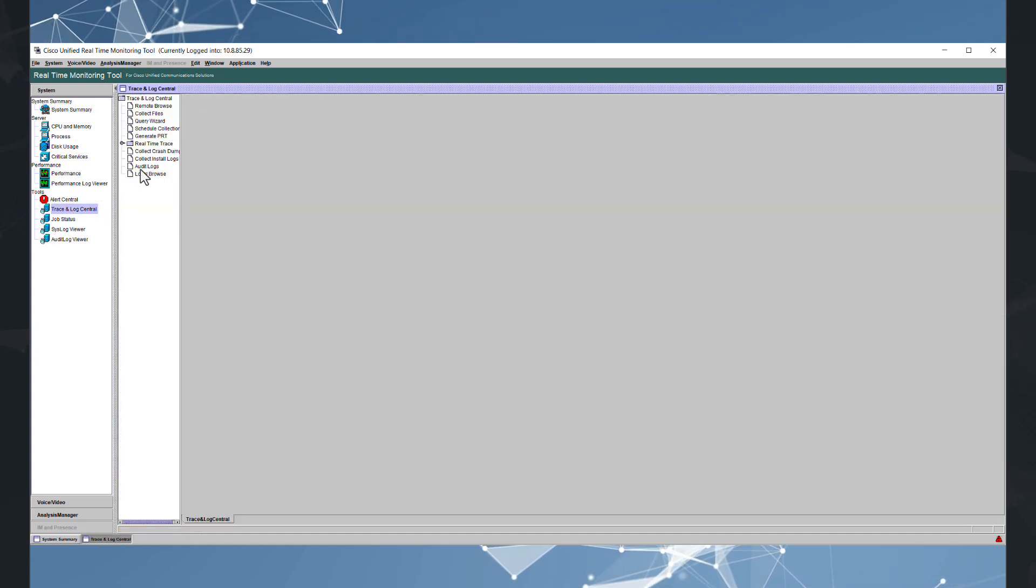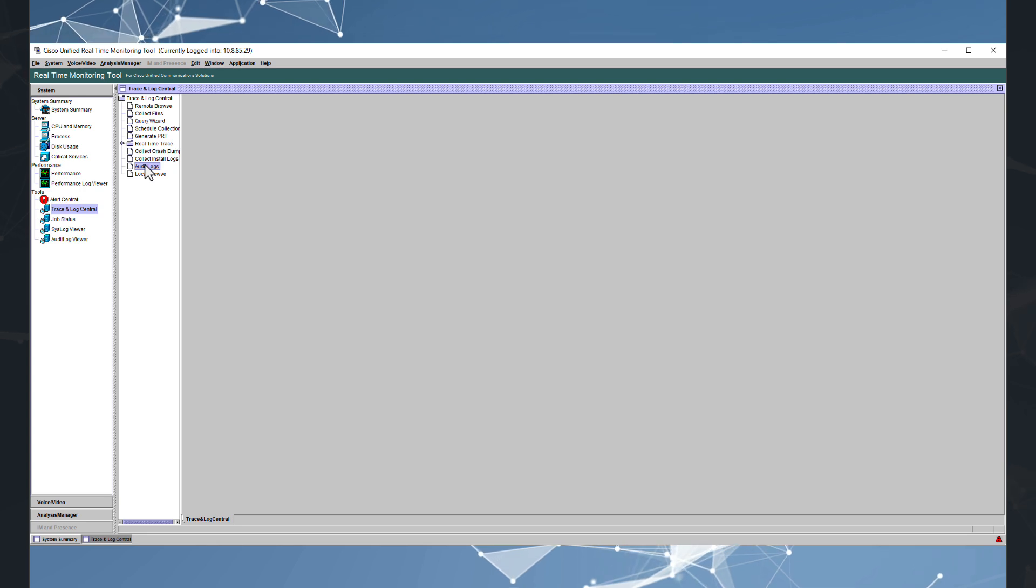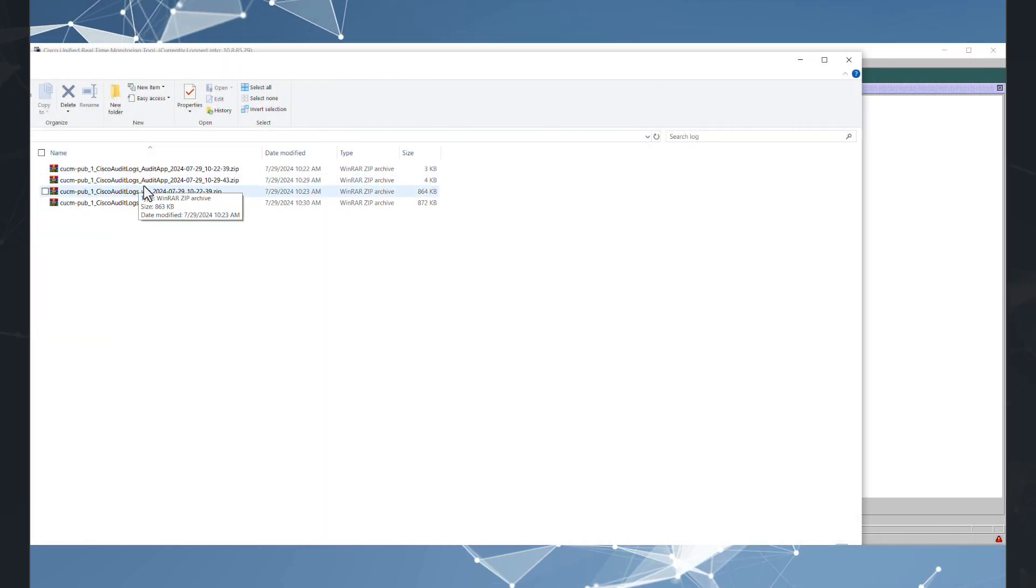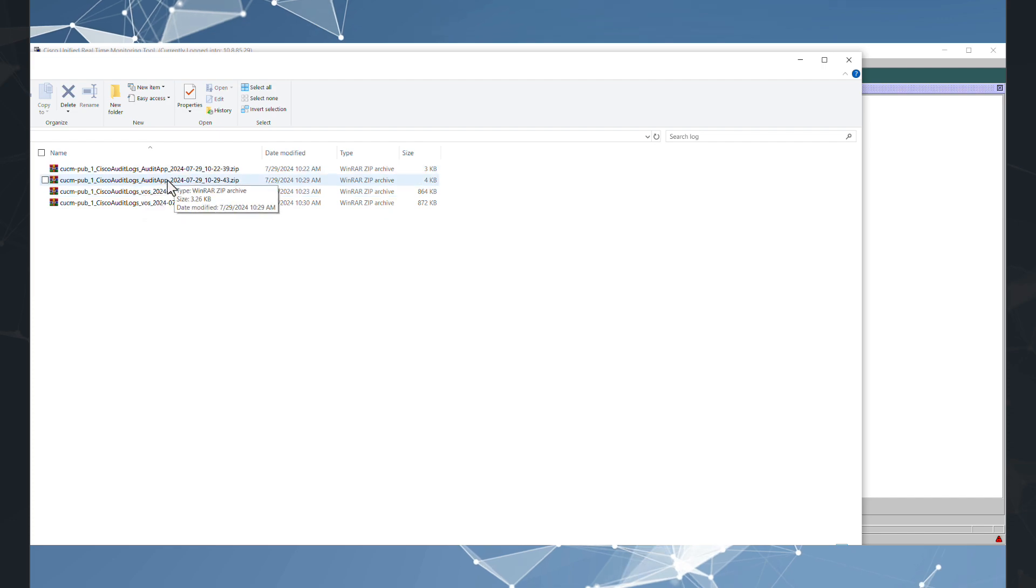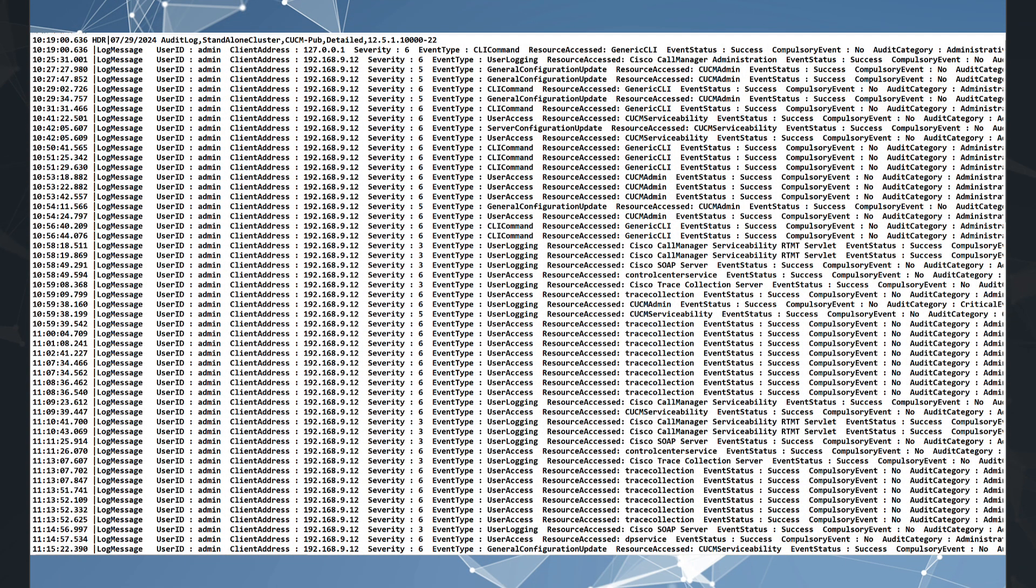Now on the tools menu, we have to select trace and lock central. From here, we can download or browse our audit lock. I hope this tutorial was helpful. If you have any questions, please reach out to me and my LinkedIn or YouTube channel. Take care and have a good day.